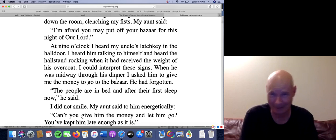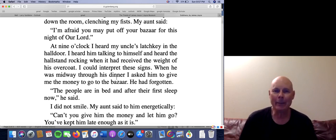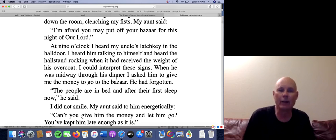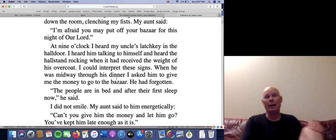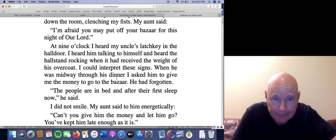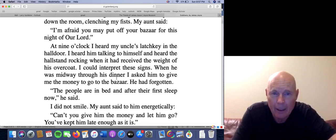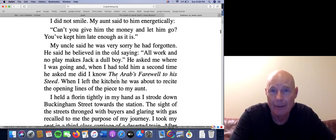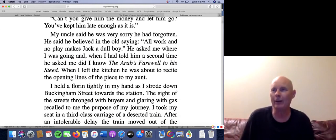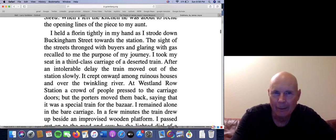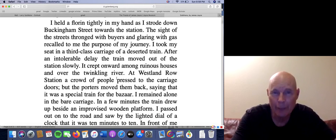'Can you imagine your parents forgetting Christmas? And then his uncle said, 'The people are in bed and after their first sleep now.' I did not smile. I don't know what's going on there — I think the uncle is trying to make some kind of joke, but I don't get it, and I haven't found out what that means after lots of research. His aunt said to him energetically, 'Can't you give him the money and let him go? You've kept him late enough as it is.' So the aunt is a little put off by the uncle's shenanigans. Finally the uncle gives him money.